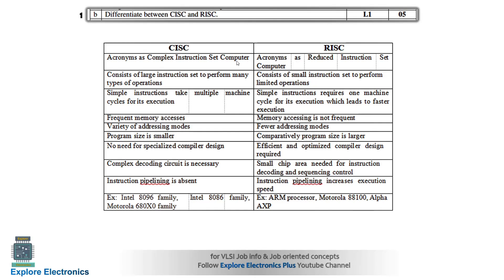Coming to the differences between CISC and RISC — you can expand and write that as the first difference. CISC consists of a large instruction set to perform many types of operations. RISC has a small instruction set to perform limited operations. You can write one more difference: CISC can perform many different types of operations, but RISC can perform only limited operations.